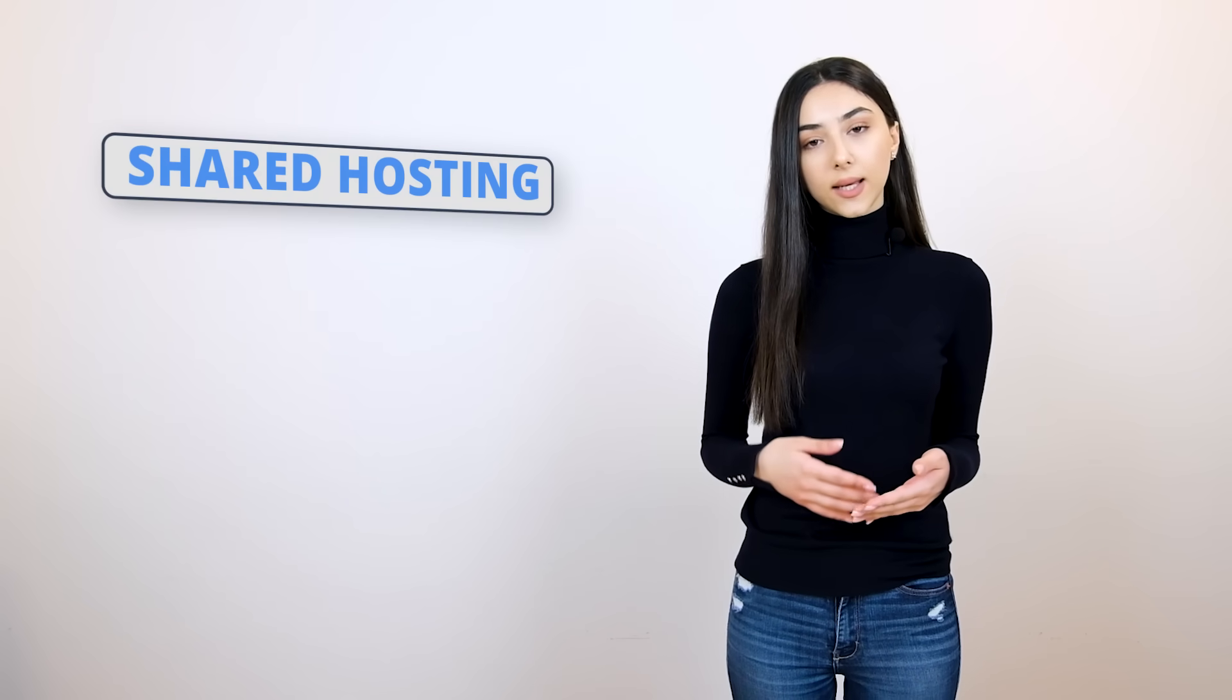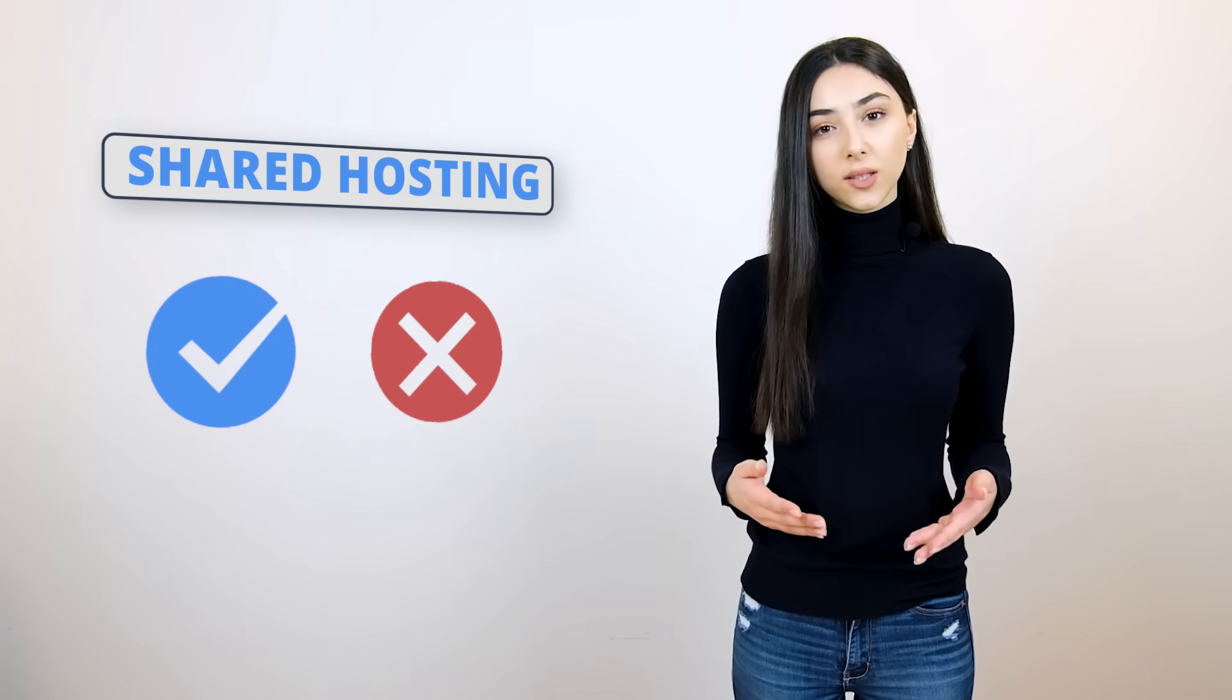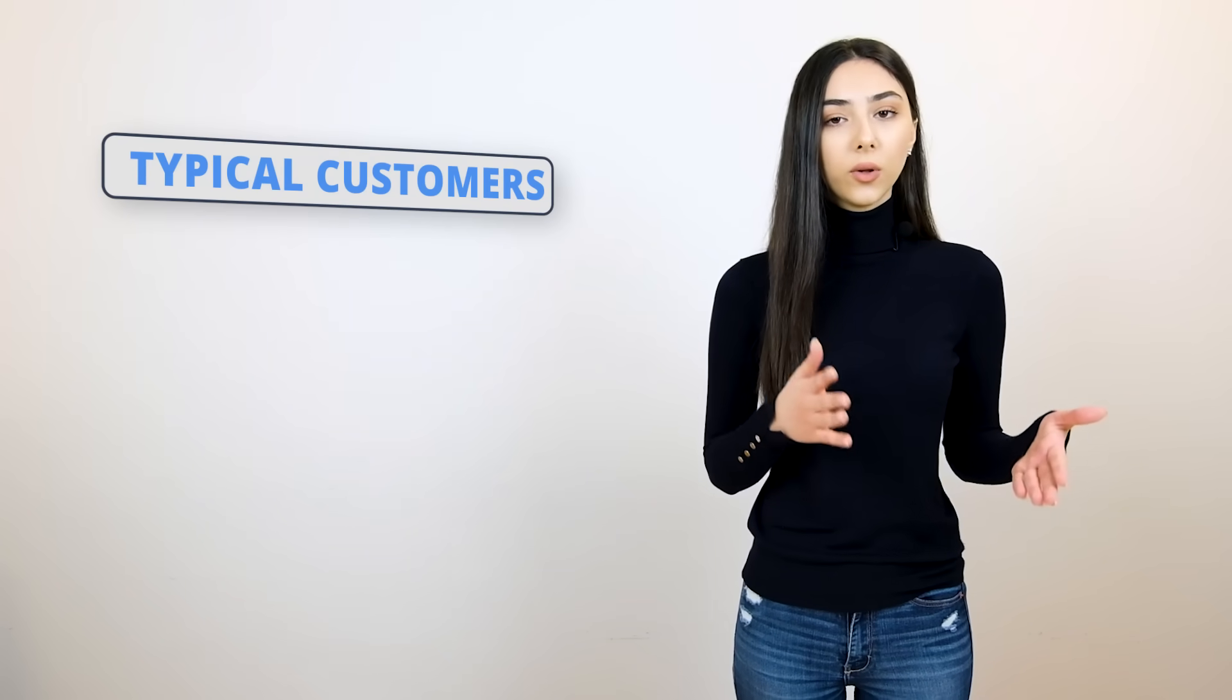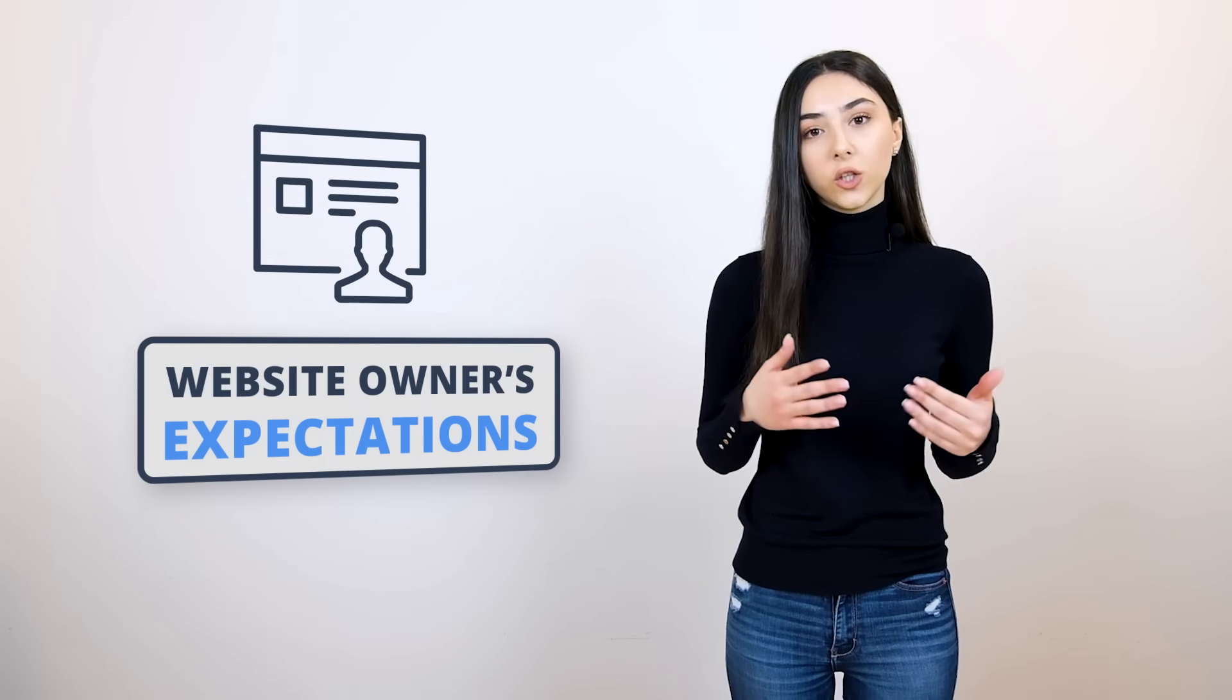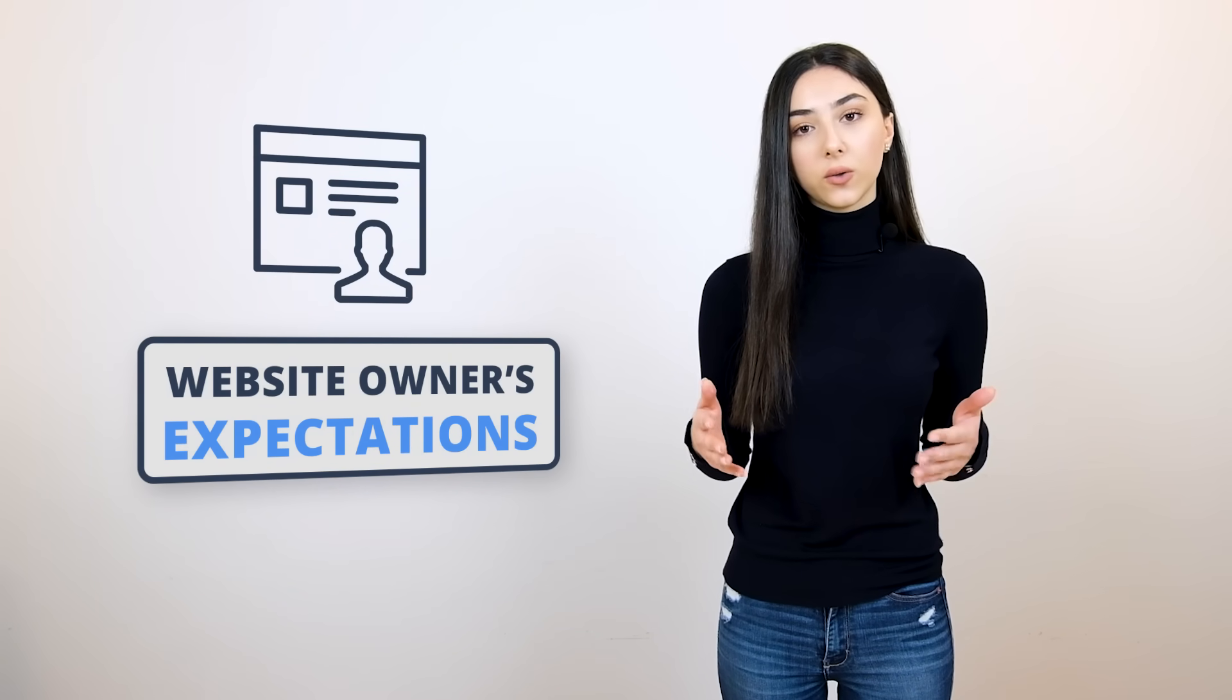This is how the conversation will go. First, we'll talk a little about what a shared hosting is, its main advantages and disadvantages, and who the typical customers of a shared WordPress hosting are and what you as a WordPress website owner should and need to expect from your hosting provider.